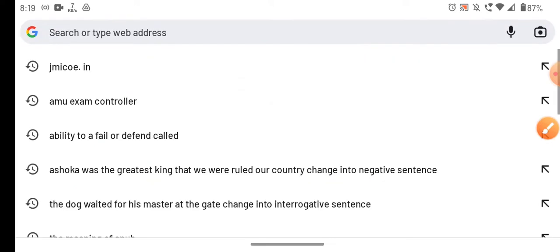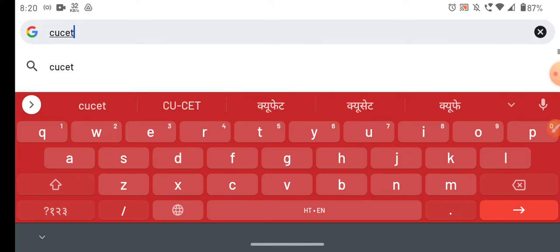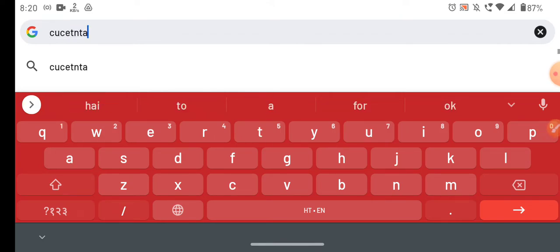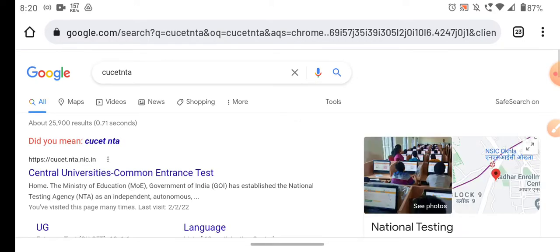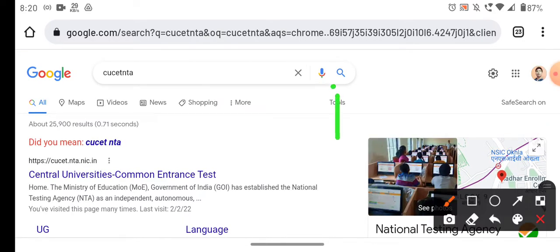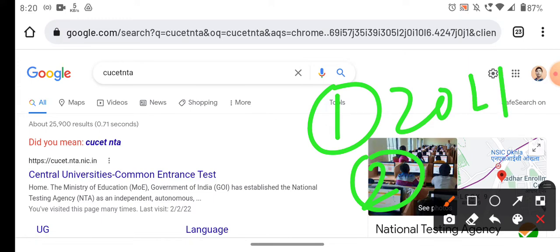Go to Google and search for CUCET. If you are ready to take the entrance exam, it will be conducted by NTA. I would like to give you a trick: NTA has done so many exams over the years. Try to go through all previous questions and answers, because the level and pattern is almost the same as what NTA set last year.